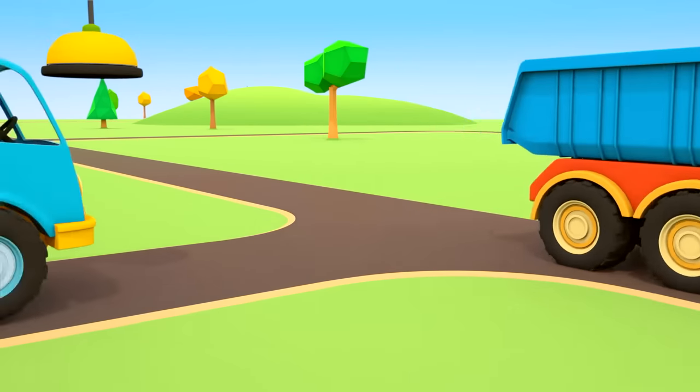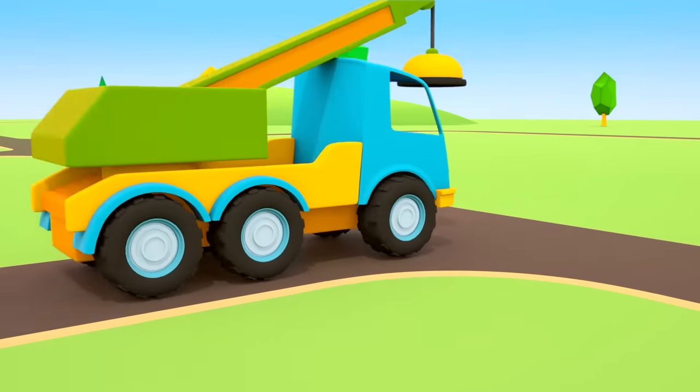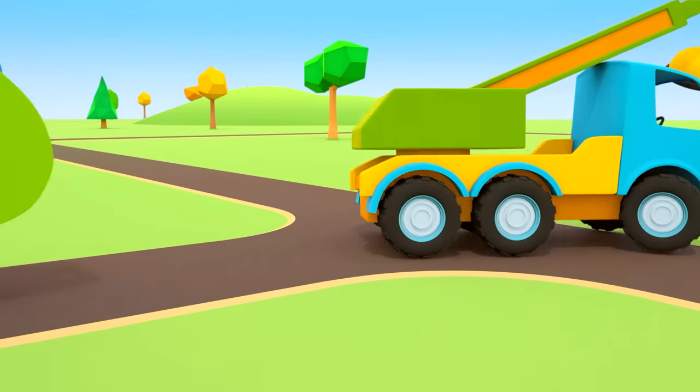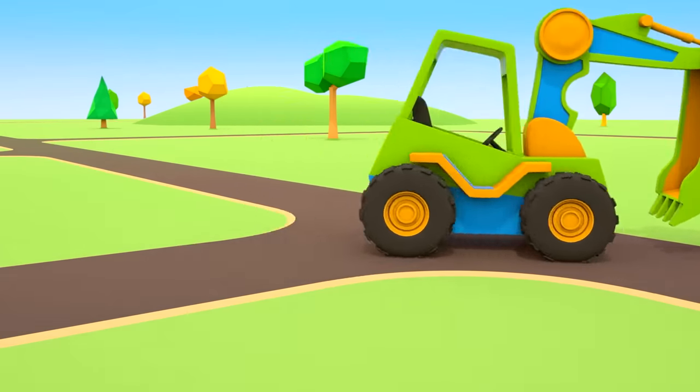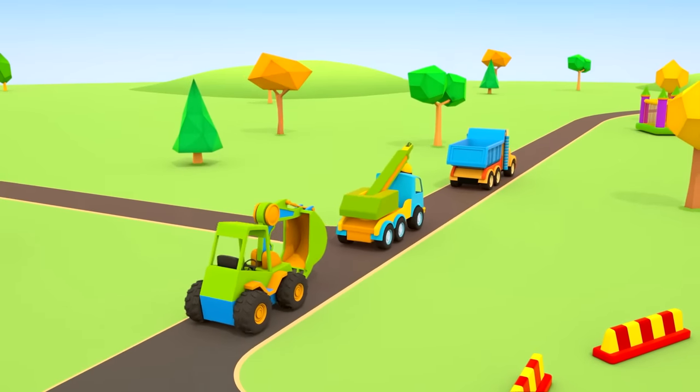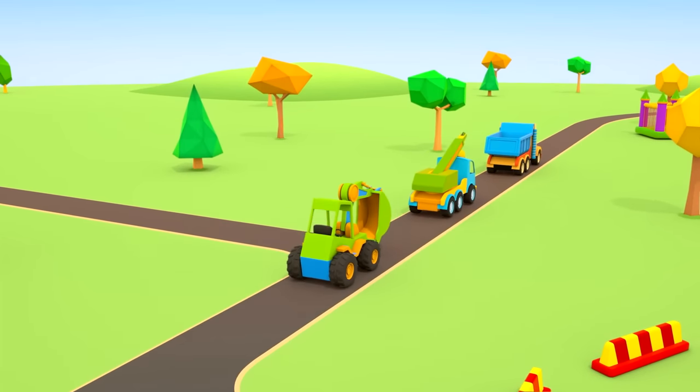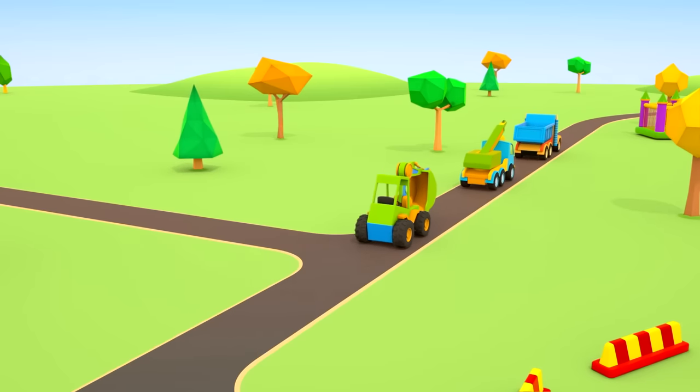The helper cars are driving to their garage. Their work is done. Till next time, helper cars!